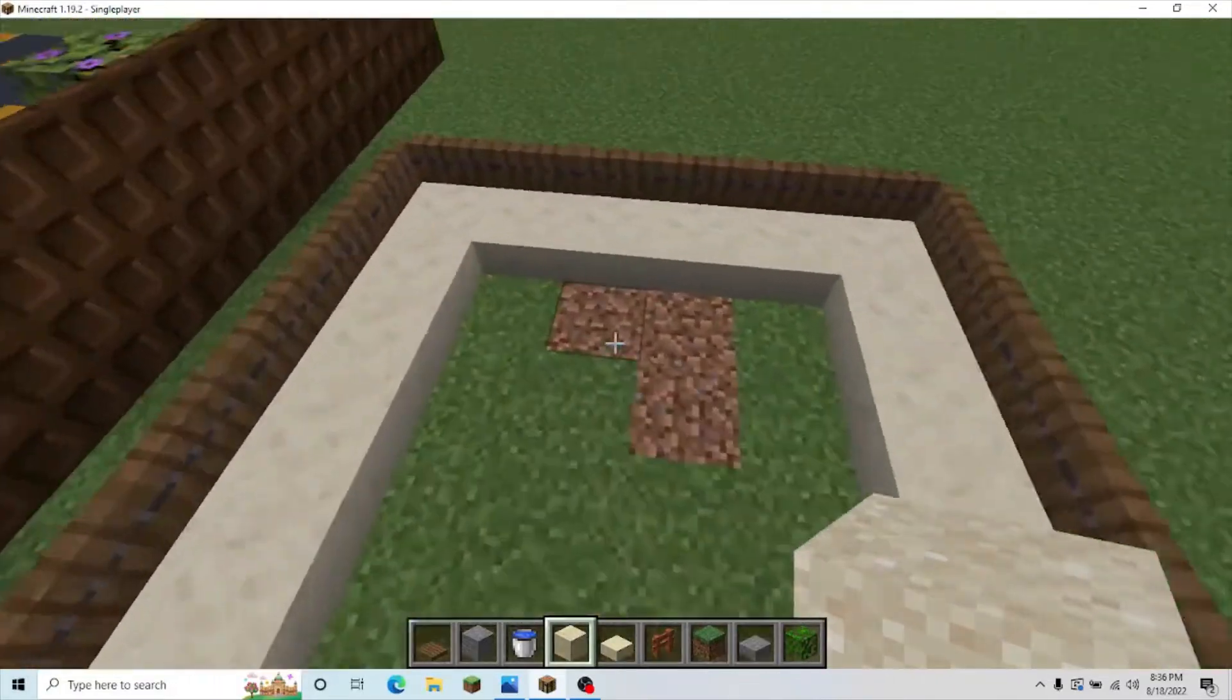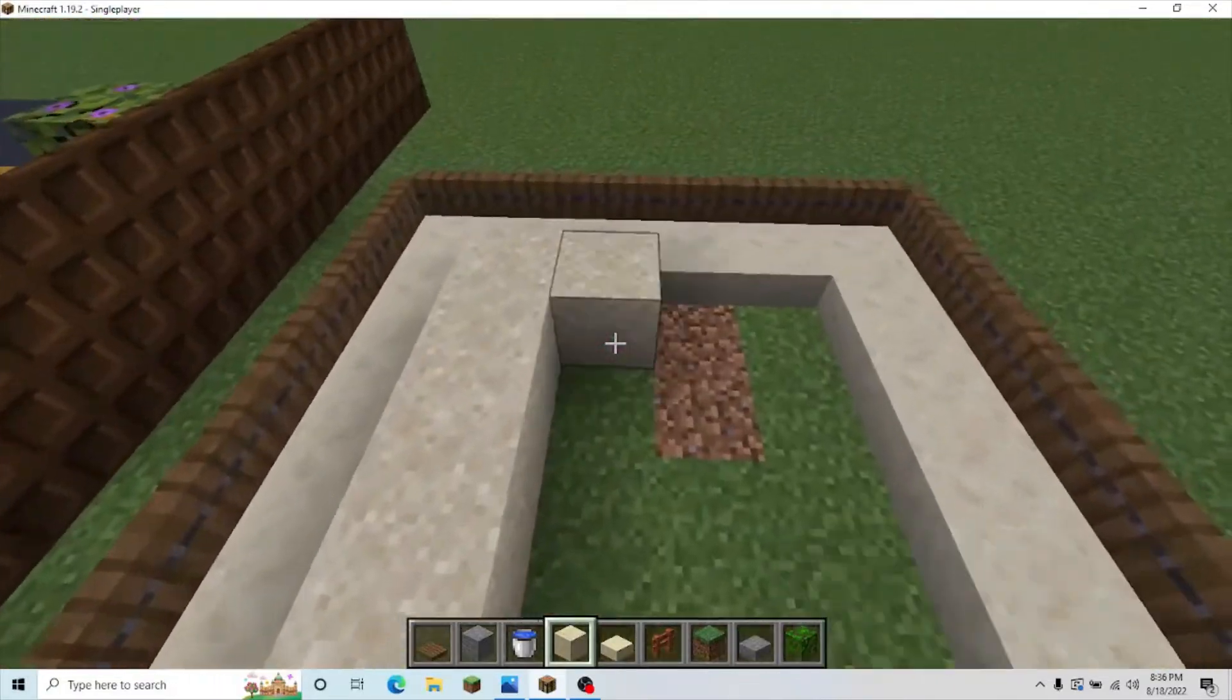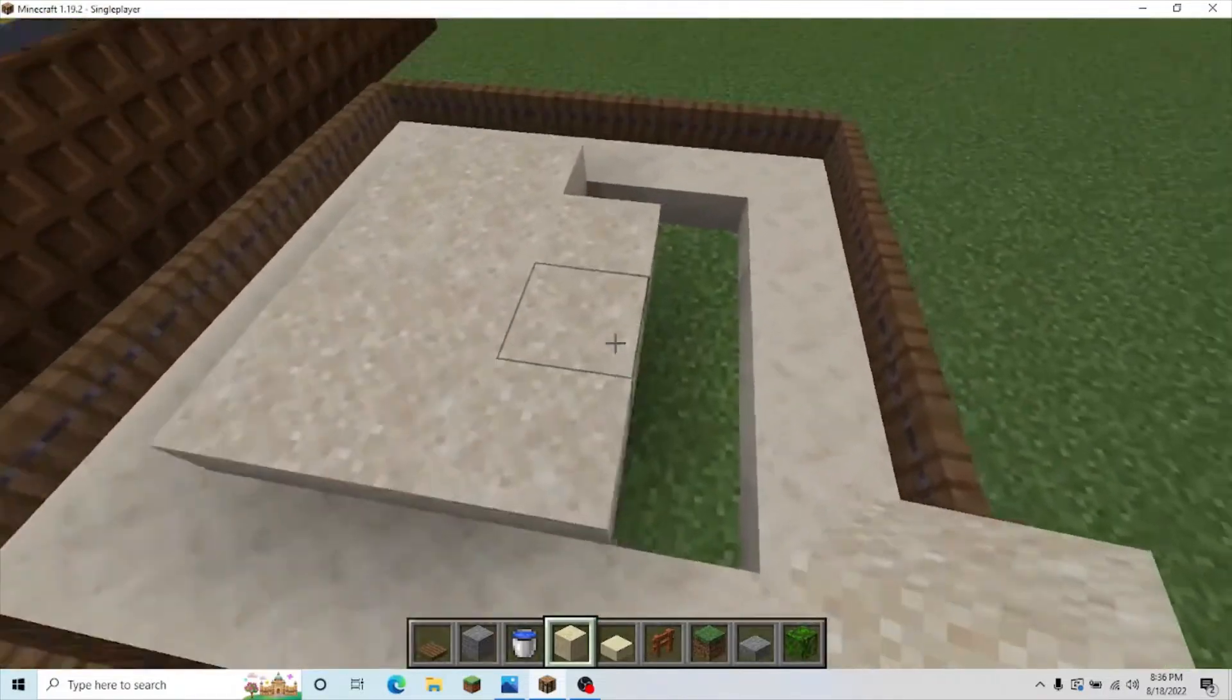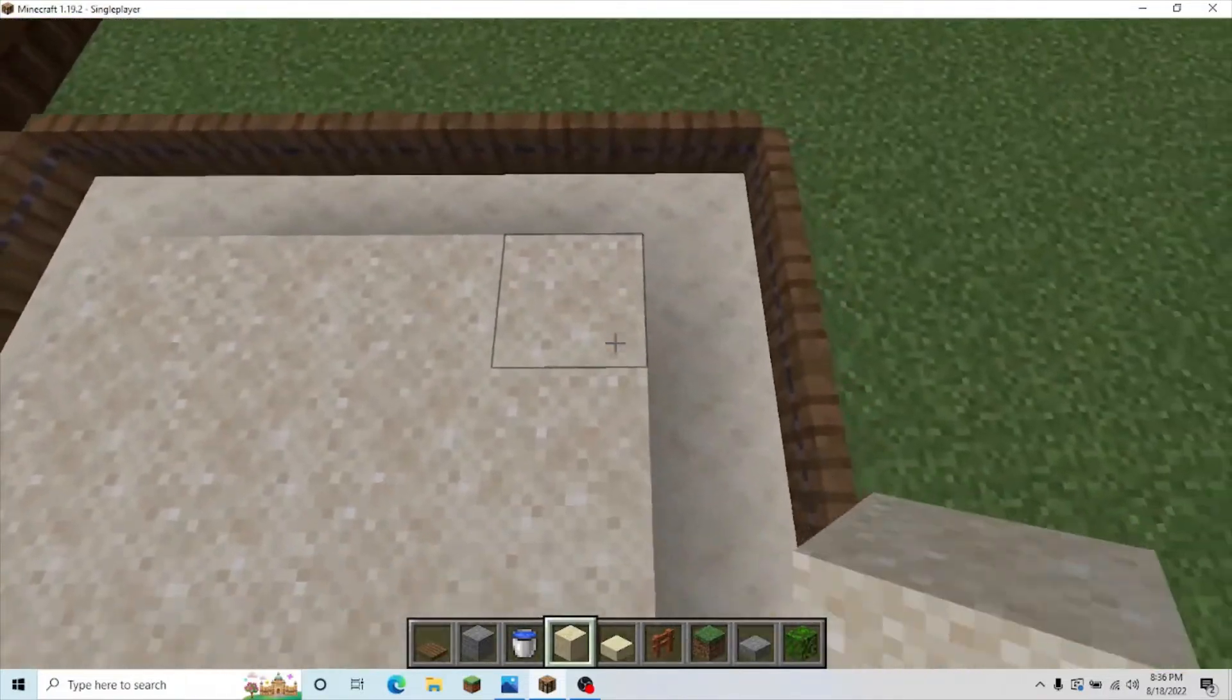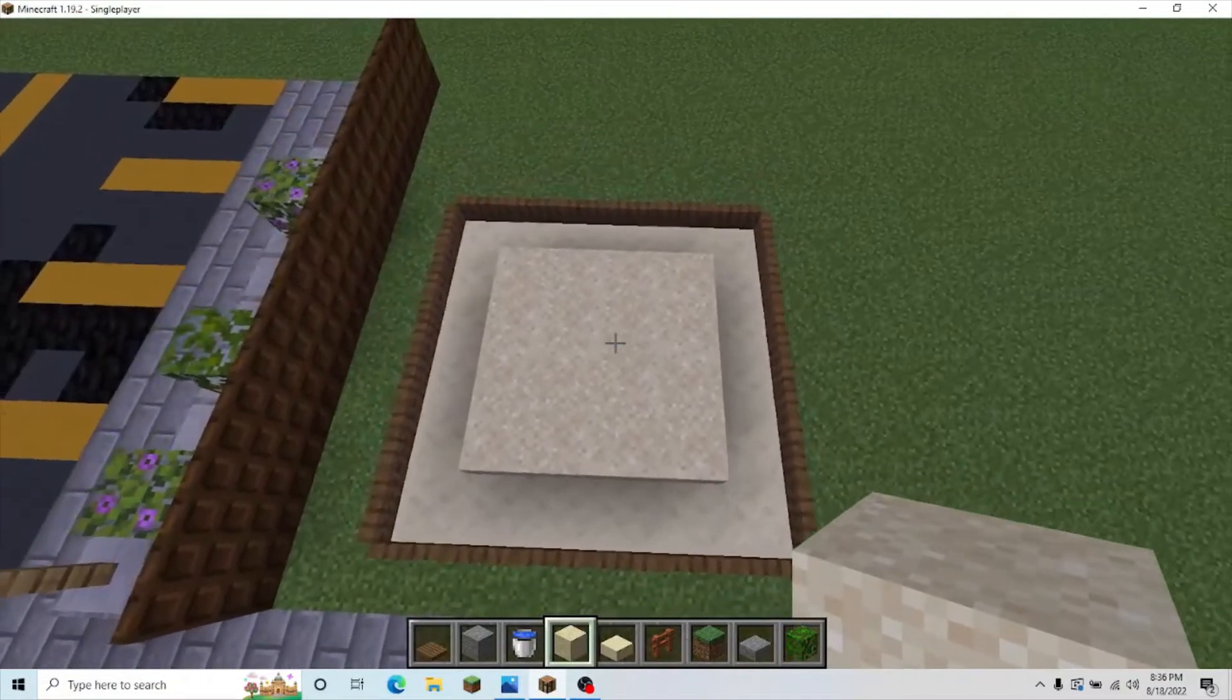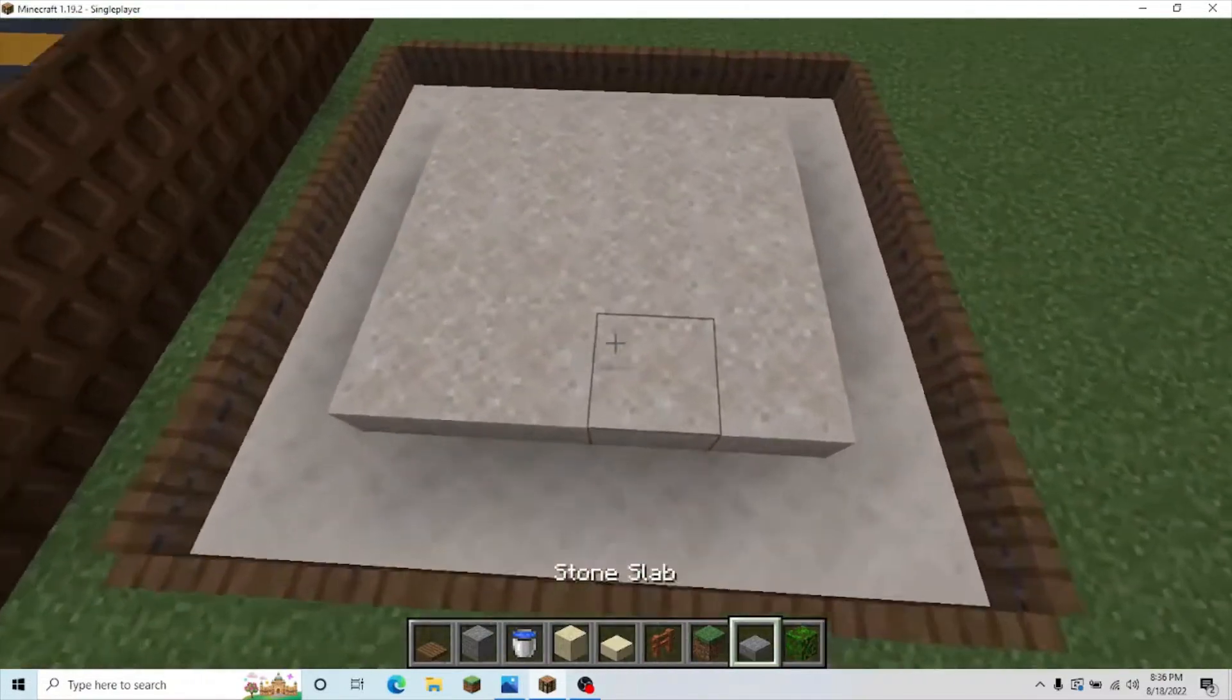Then, once you've done that, take your sand, fill it all in. I'll give you a second to do that.